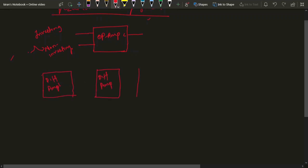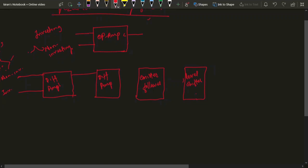There are two differential amplifiers, one emitter follower, and a level shifter circuit. The first differential amplifier is used in double-ended output mode. As you know, a differential amplifier amplifies the difference between its two input terminals — one called non-inverting and another called inverting. If I apply voltage V1 and V2, it will amplify V1 minus V2, and both output terminals are fed to the next differential amplifier.